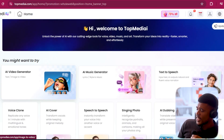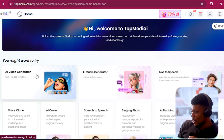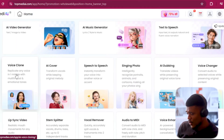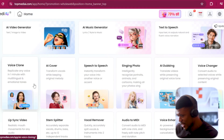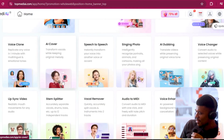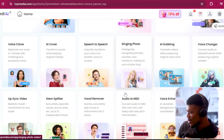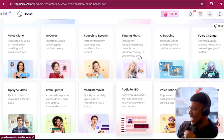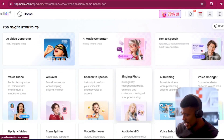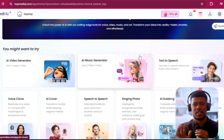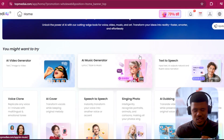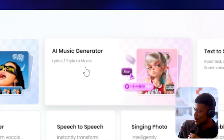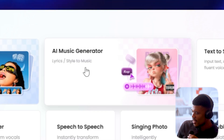We can generate videos, we can do text to speech, we can do voice cloning, we can do AI covers, we can do singing photos — the list is endless. But of course we are most interested in the AI music. I'm going to be clicking on that.